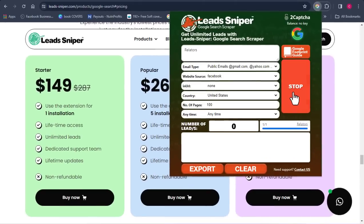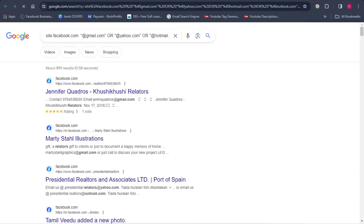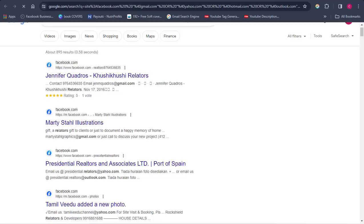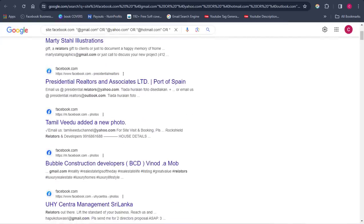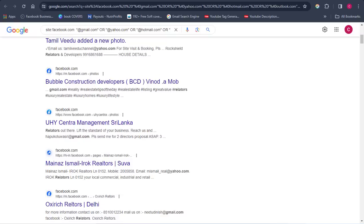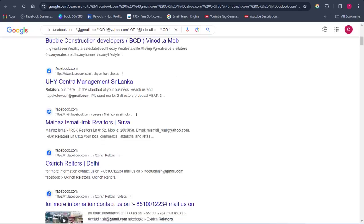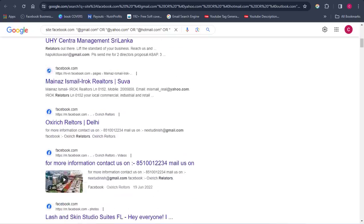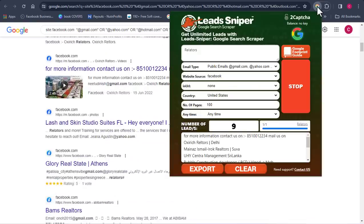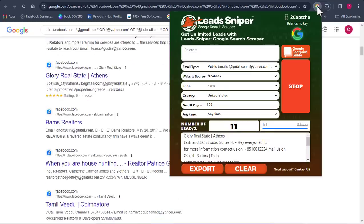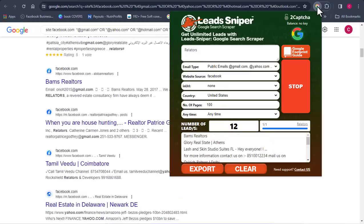Once I click Start, the software automatically opens a new browser and begins extracting emails on autopilot, so I can do other things while it works. It's very easy and simple to extract emails and data from Facebook. Let's check how many records we've gotten — you can see 10 emails already extracted and it keeps running as long as you let it go.